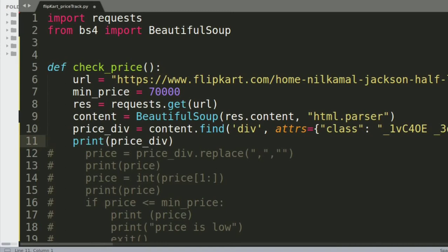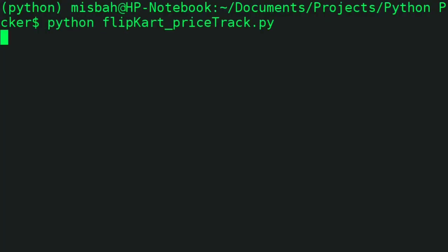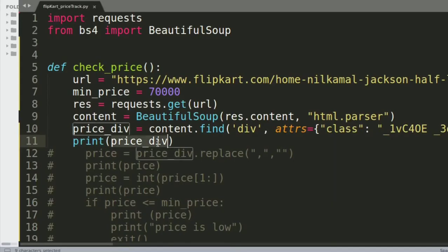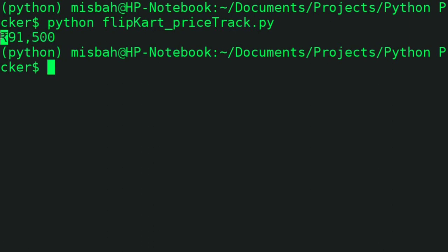Running the program — python flipkart_price_track.py — we see it prints 91,500. That means it has successfully read the price from the Flipkart page.